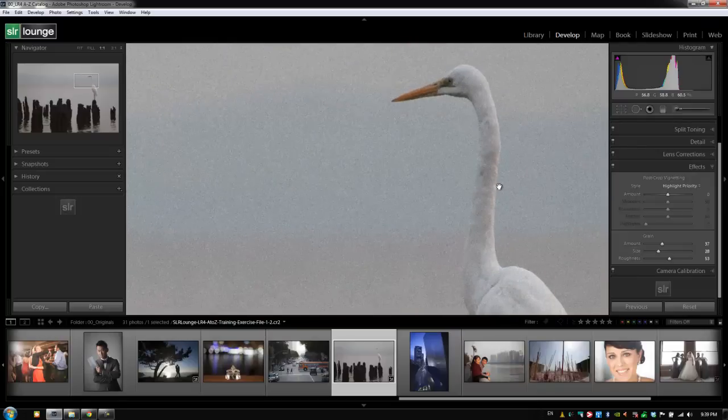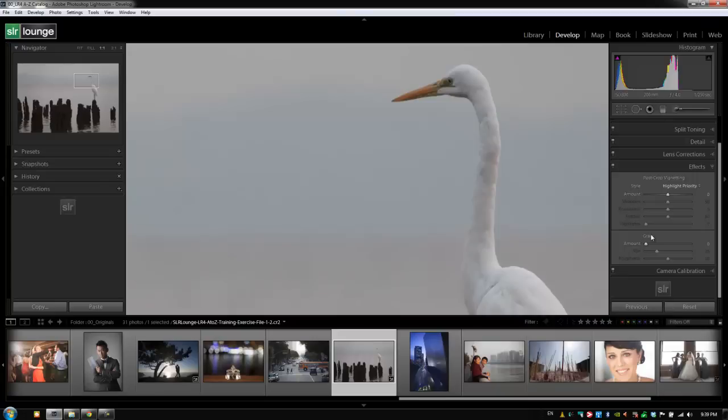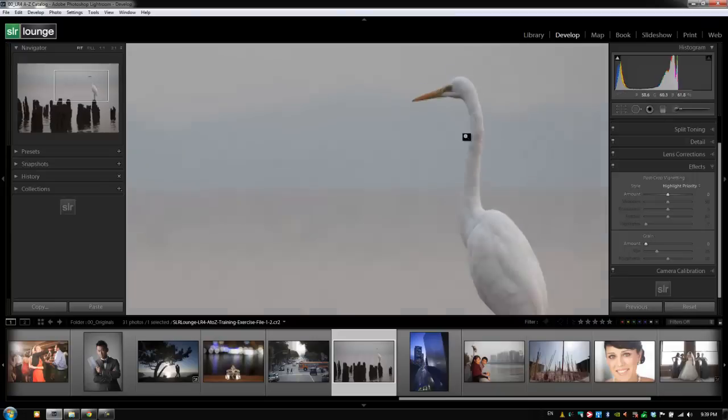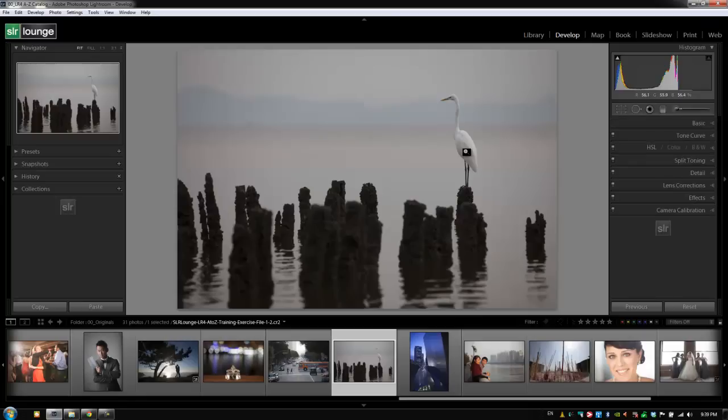But for now guys, let's hold Alt or Option on a Mac, let's reset the grain as well—actually you know what, let's just hold, let's just press Control Shift R or Command Shift R on a Mac to reset the entire image. I'm going to zoom out by clicking on it, and now let's collapse the effect panel by hitting Control 7 or Command 7 on a Mac. All right guys, let's go on to the last panel, which is the camera calibration panel.